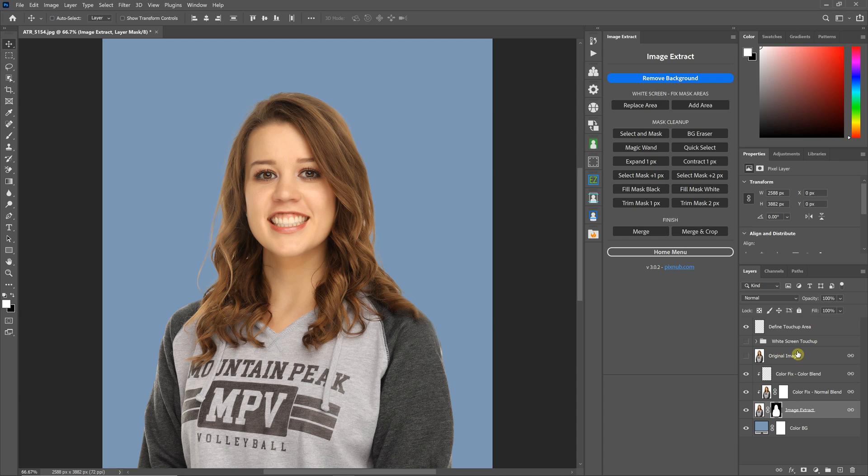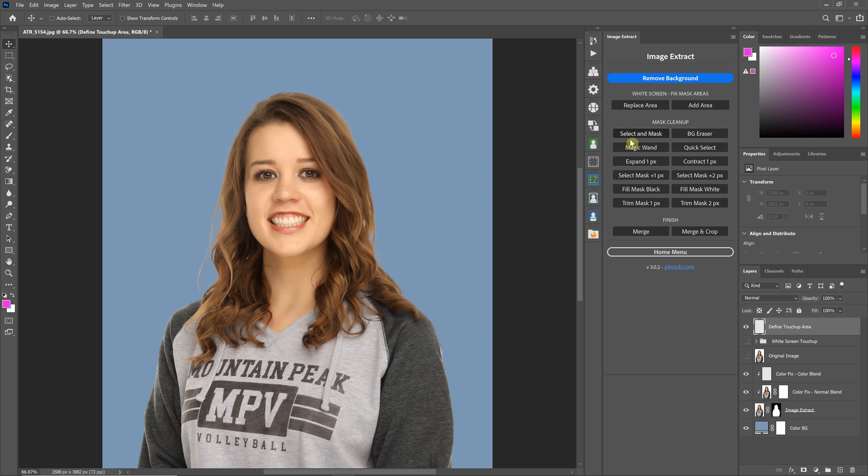There are two differences, though. The first difference is if you are not on the Image Extract layer, using the button will automatically select your layer. So you don't have to worry about clicking on your layer. You can just click the button, regardless of the layer you're on, and it will select that for you.